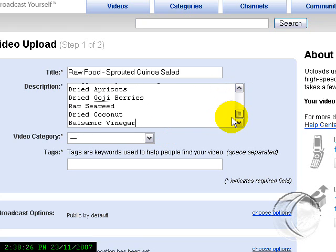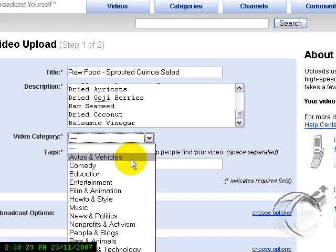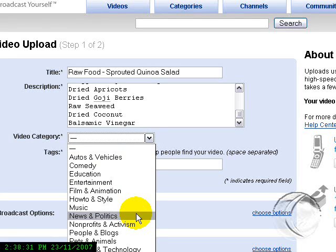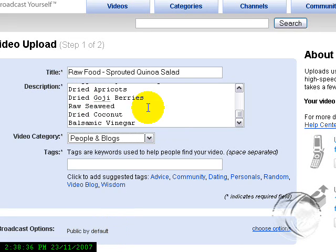And your video category—scroll down until you find something that fits the category of your video. People and Blogs.